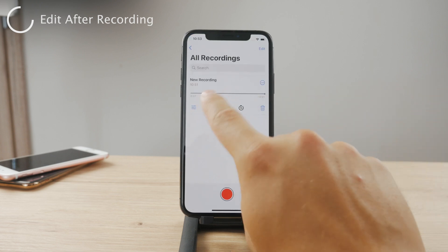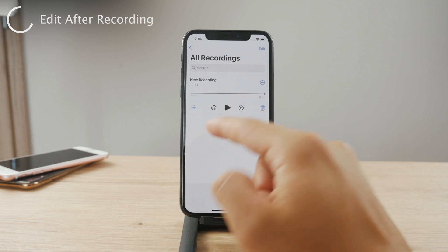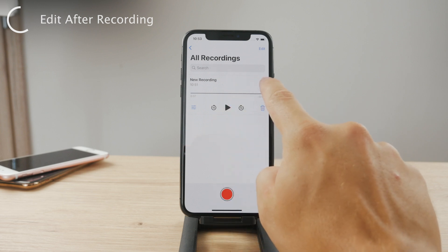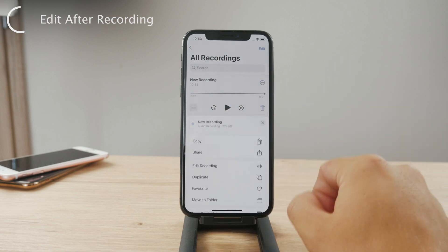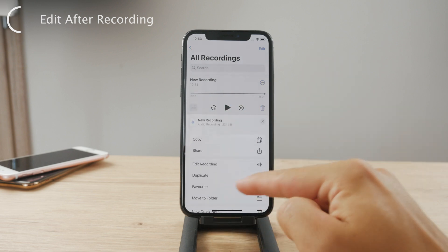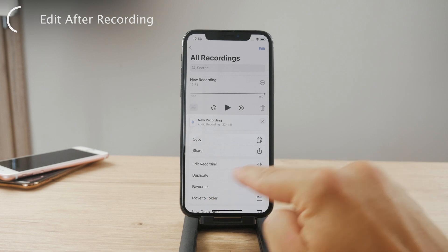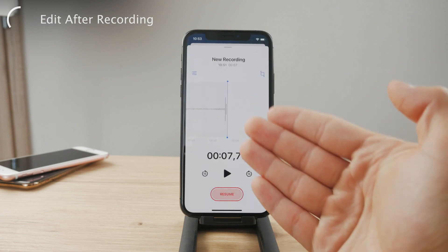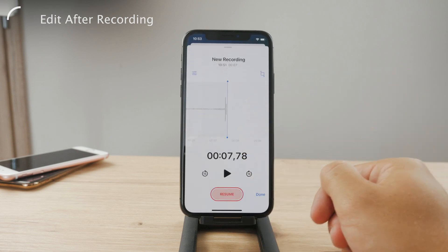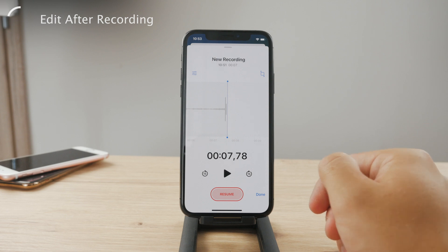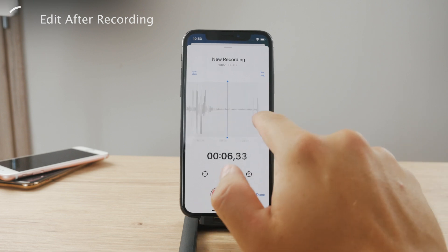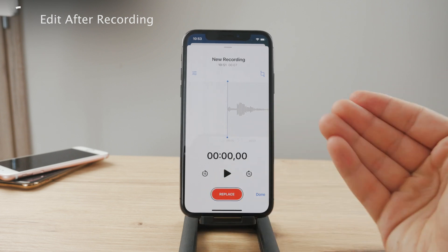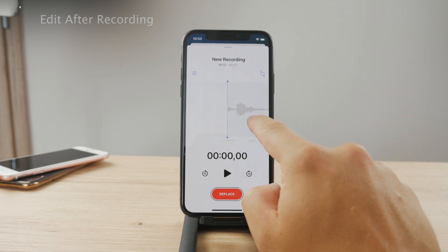If you have a finished recording and you want to edit it, just click on the three dots right here and you have the option to edit the recording. You get to the same editing section — so you can also edit finished recordings the same way.